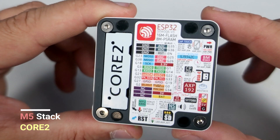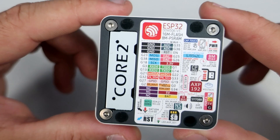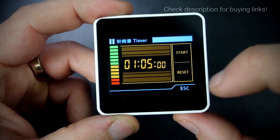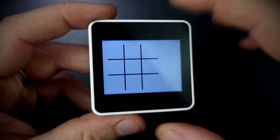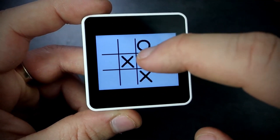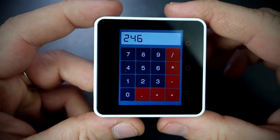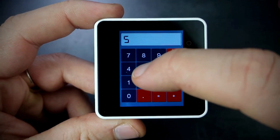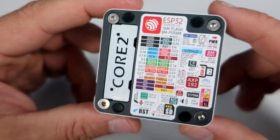I'm using this ESP32 device — this is the M5Stack Core 2 development system. You can find many videos about this device on my channel. This is a great device with many features including a touch screen, battery, real-time clock, slot for TF card, speaker, microphone, and much more.